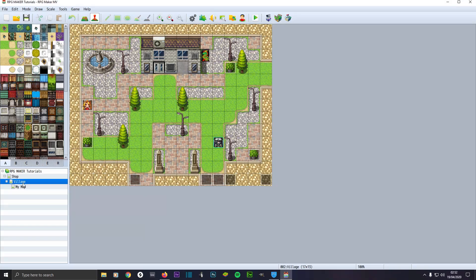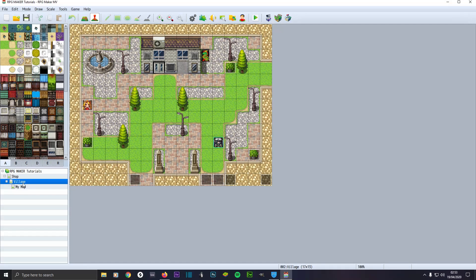Hello YouTube and welcome to another RPG Maker MV tutorial. In today's video we're going to be learning how to make an NPC appear in two different locations at certain times.